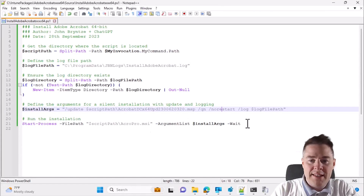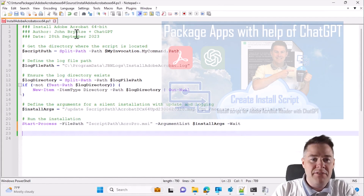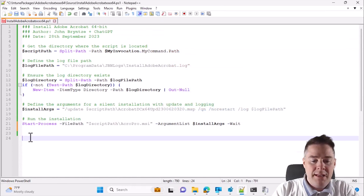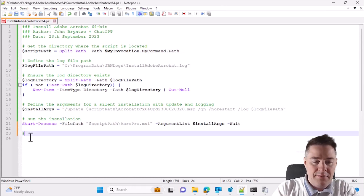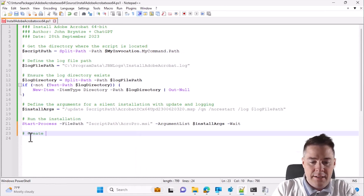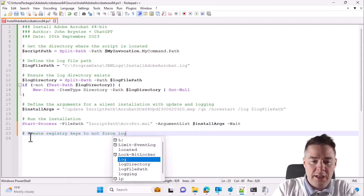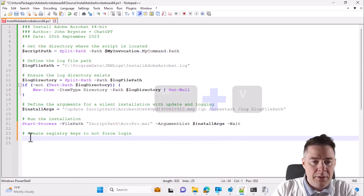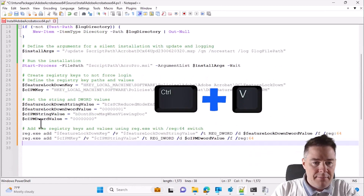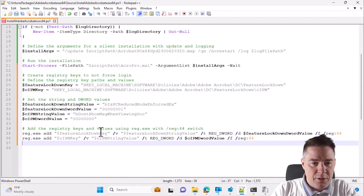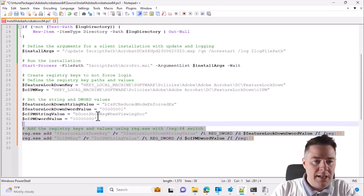We want to add this at the end of our existing script - from the previous video where we created it mostly with ChatGPT. We add a comment 'create the registry keys to not force login' and paste the code. There are a lot of variables which could have been put in directly, but let's see if it runs.